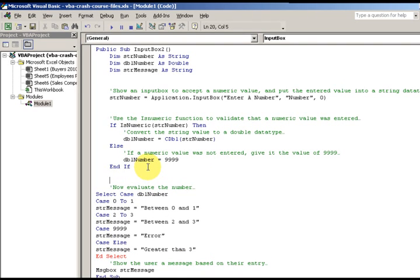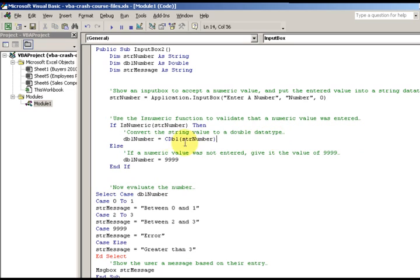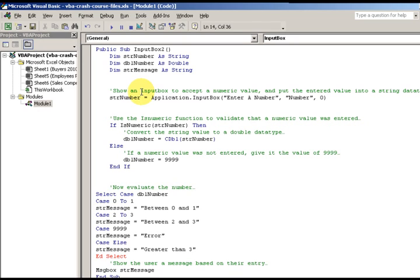If `IsNumeric(number)` — if what I just entered is a numeric value — then convert the string value to a Double data type. So I'm converting the number from a string. If it is numeric, as opposed to something like 'A' or 'B', I'm converting it to an actual number. Now it's a real number. I put it into a Double because a Double holds a decimal value.